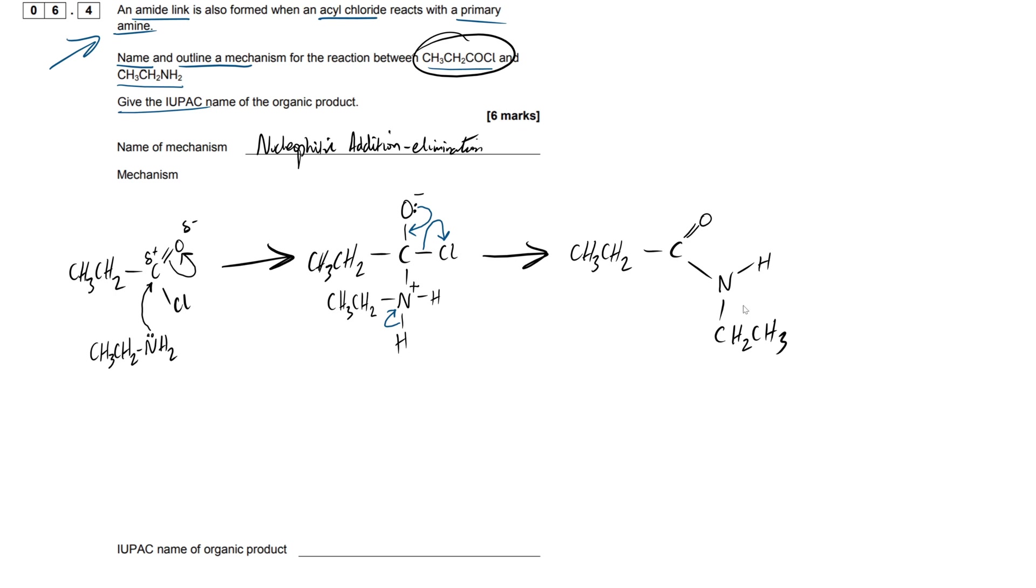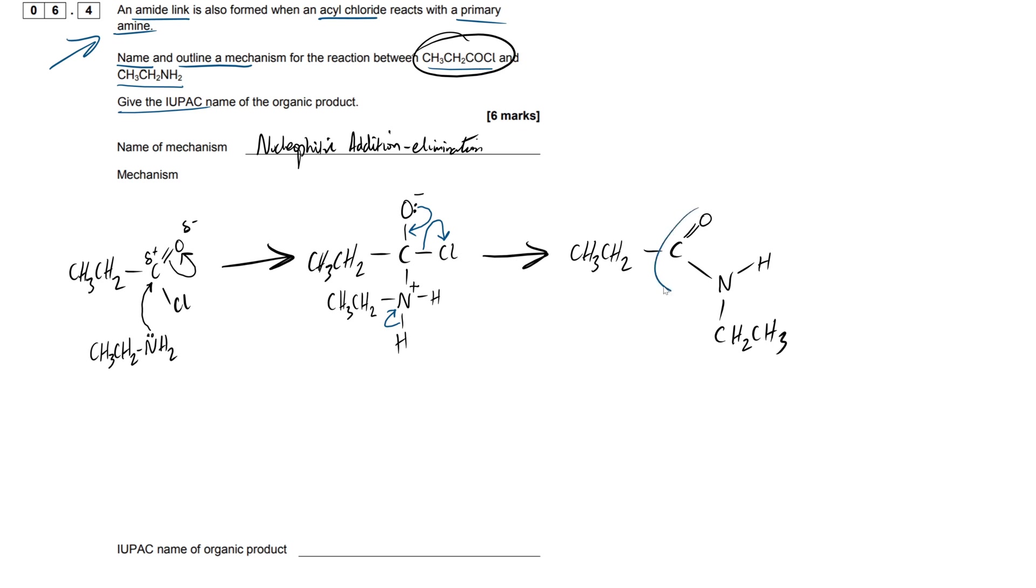All right, so now we have to name the product. Very easy naming system, don't get confused with this. This says a couple of things we have to do. So you name it in the same way that you would name an ester. So we name the right hand side first, the right hand portion of the amide linkage, which is just going to be ethyl. And then we're going to be naming the left hand side, the carbonyl portion.